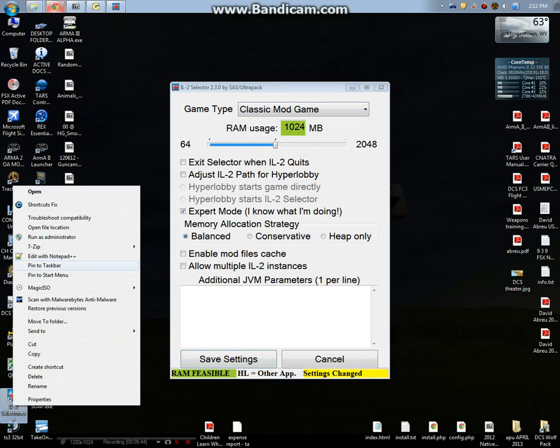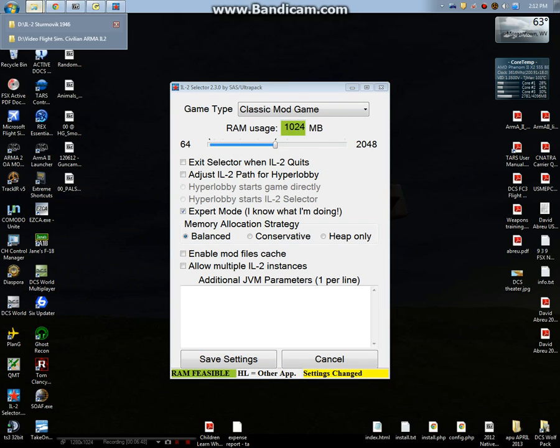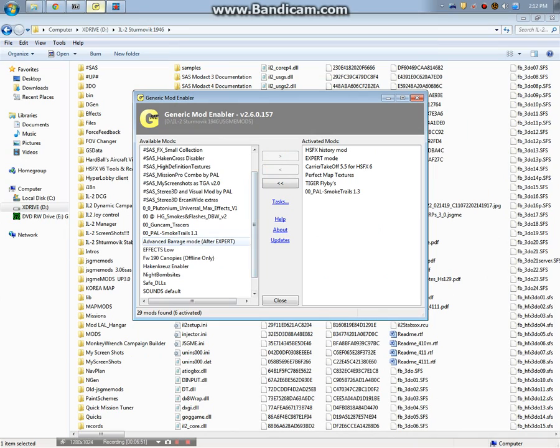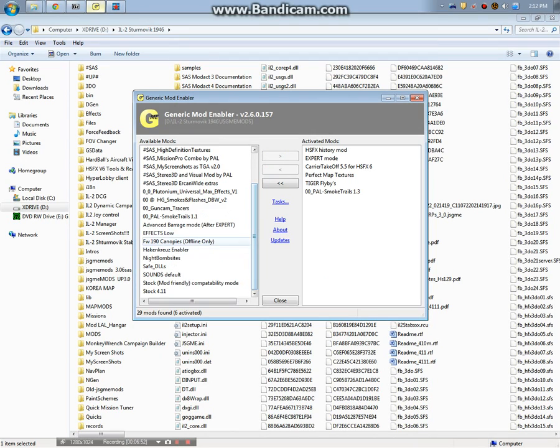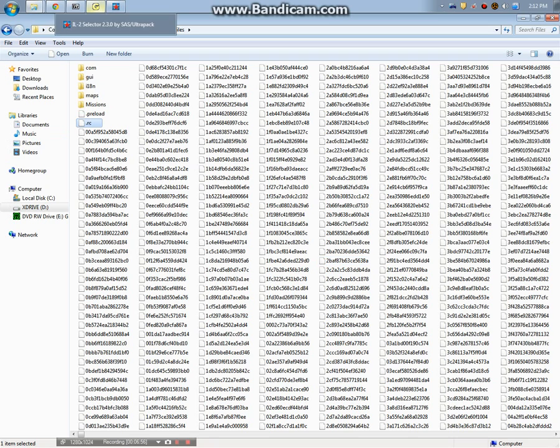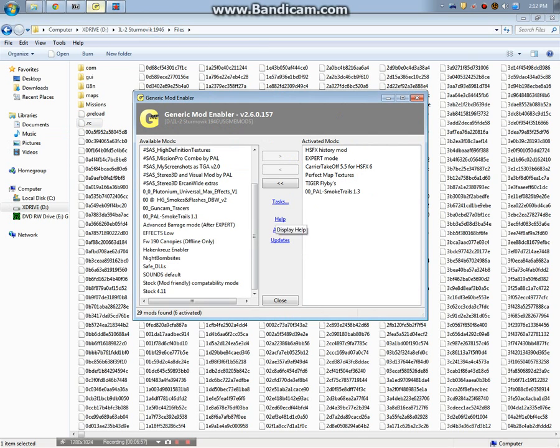What we want to run is Classic Mod Game. Don't run any of these SAS Modact, Ultrapack, none of these, just the Classic Mod Game. I'll show you where the mod folder is because this is not something that's well known.